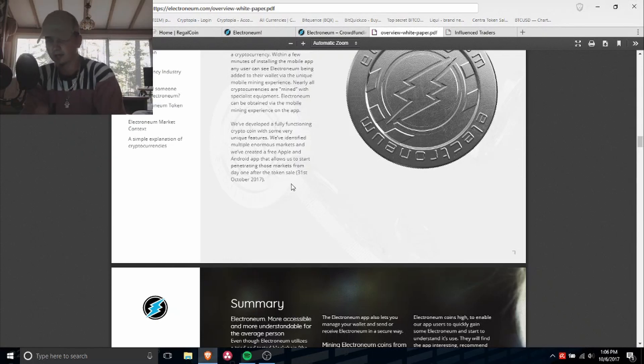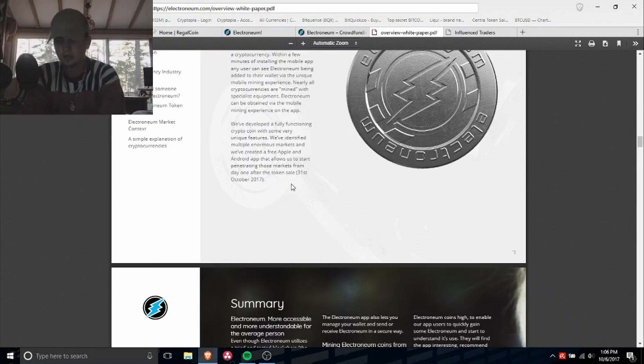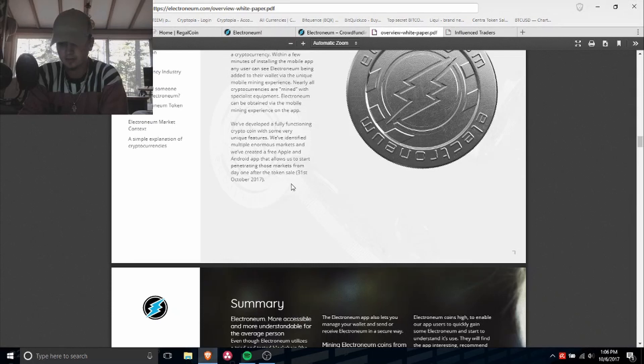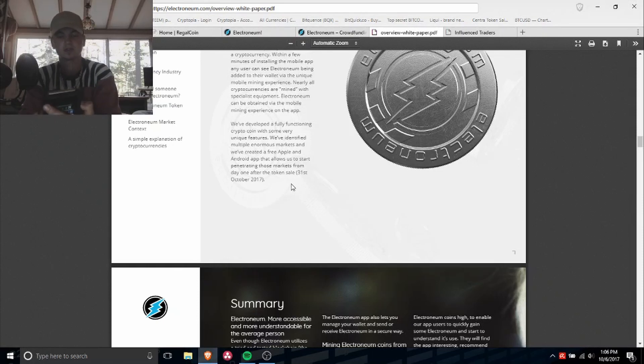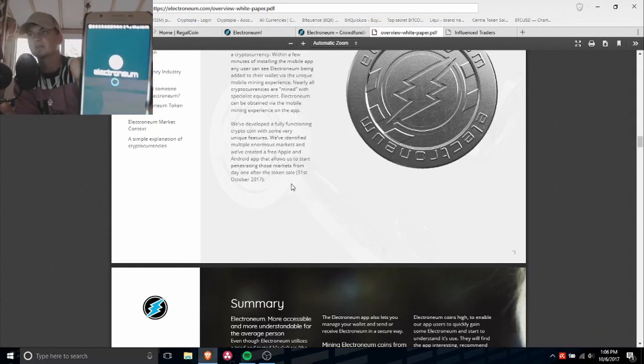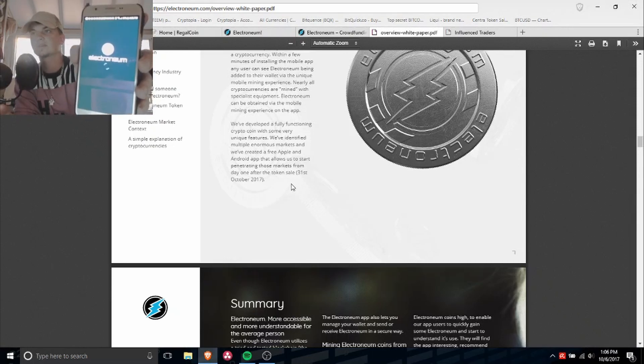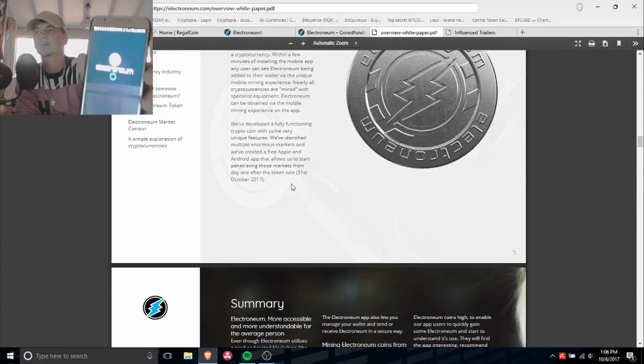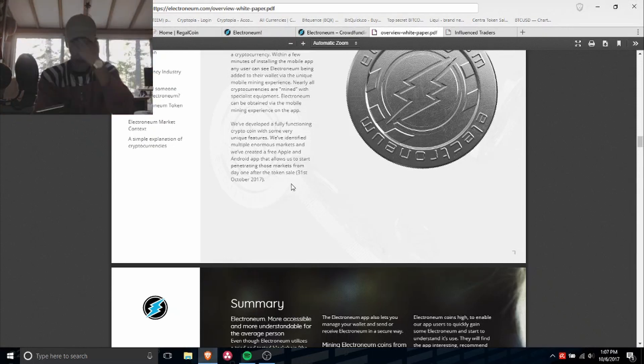So they have an app on Android and Apple, but I'm pretty sure it's not on the App Store for Apple. It's only on Android right now. I downloaded it the other day. This is what, let me show you guys what it looks like. Alright, so you got Electroneum.